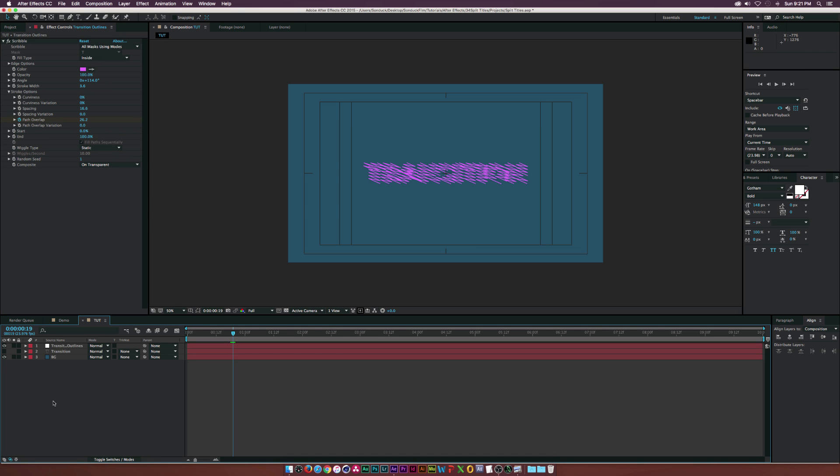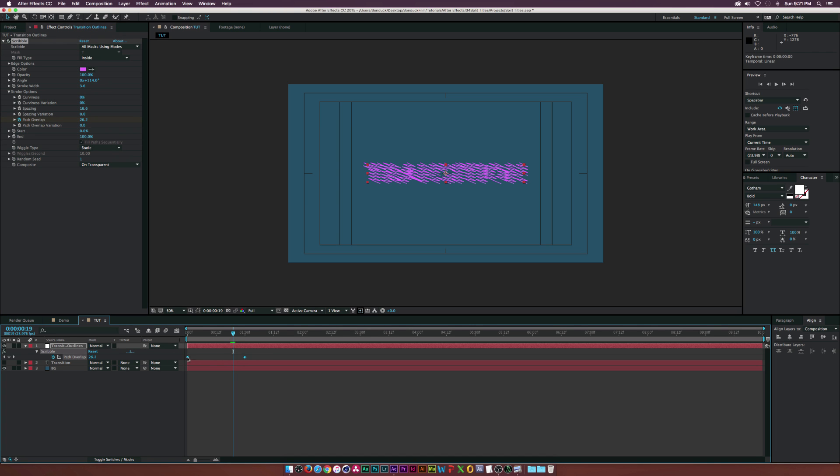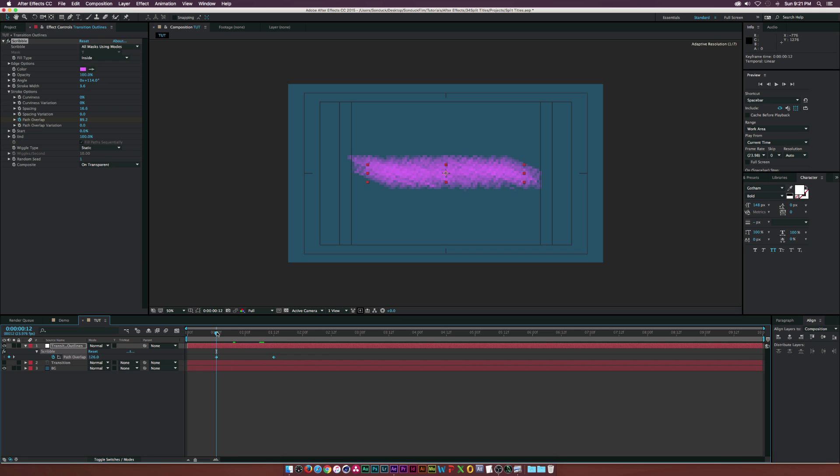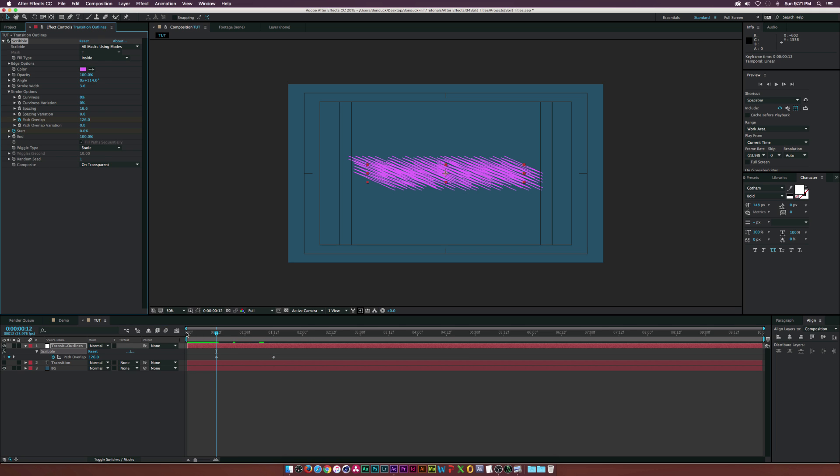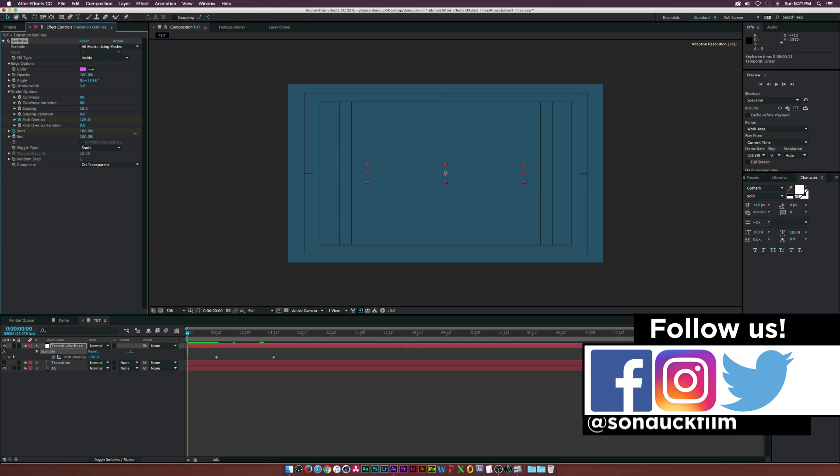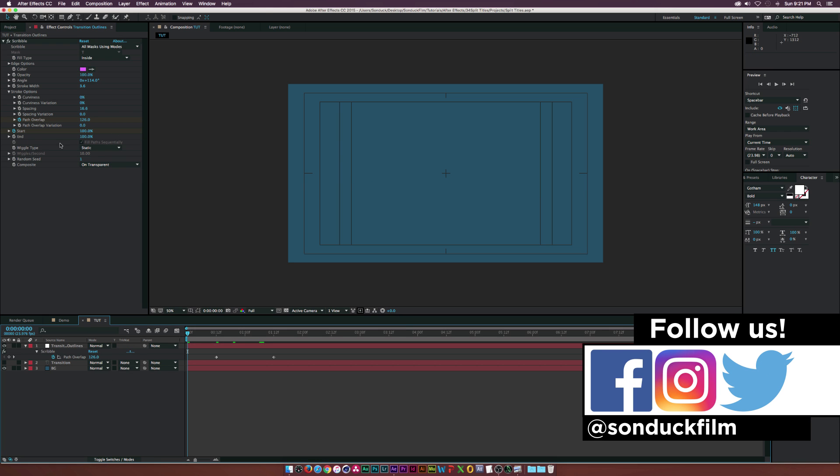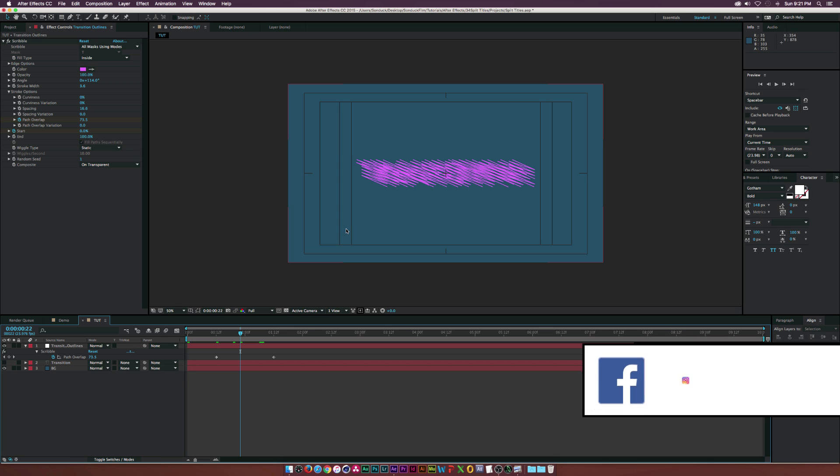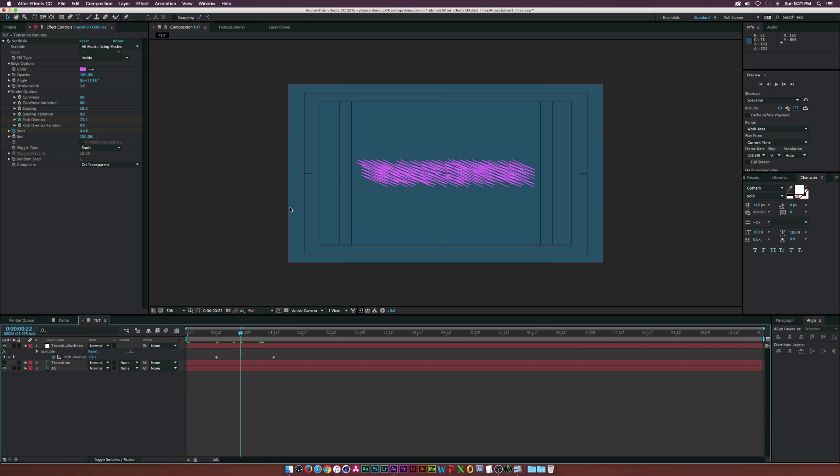Let's hit U on our keyboard to bring up the keyframes and move these over a little bit. Maybe move the first keyframe in 12 seconds. Let's click the stopwatch for Start, go to the beginning of our timeline, and set the start to 100. This is extra - you don't have to do this part - but I'm doing it just to transition on these lines.